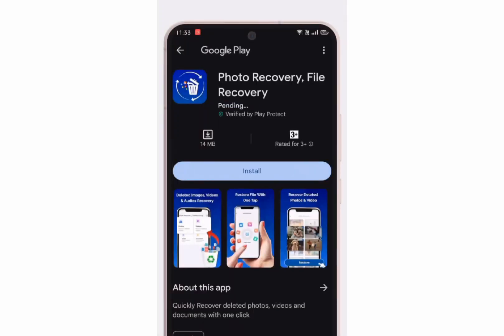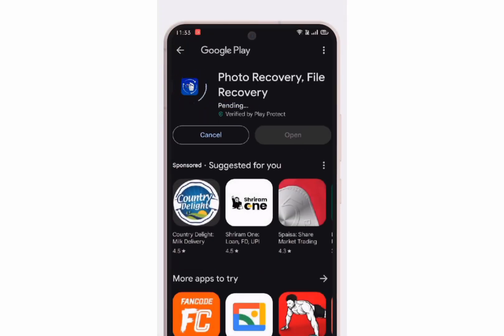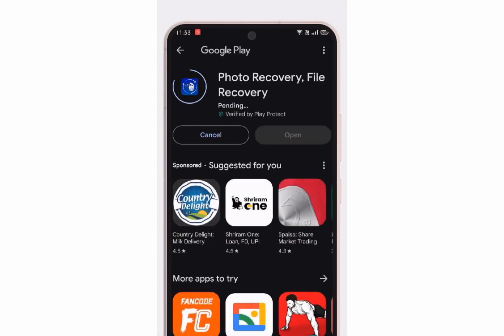You need to download the Photos Recovery app from the Play Store. Trust me, this app works like magic.